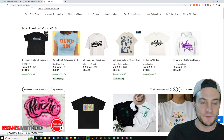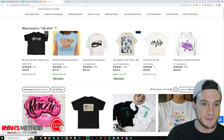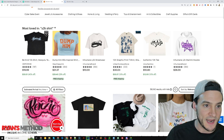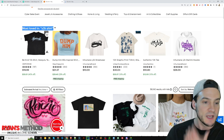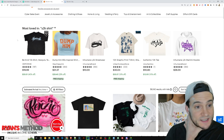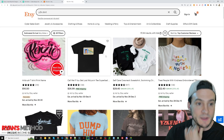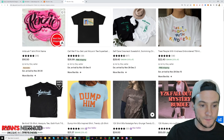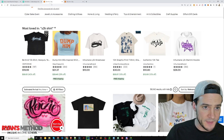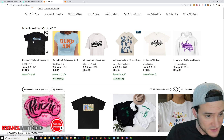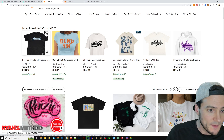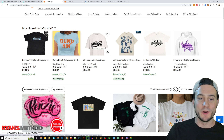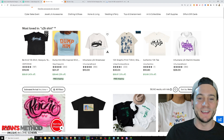I just wanted to show you guys that. Then check this out — this is not the first time someone's typed in 'Y2K shirt.' Etsy created this 'most loved' section and is giving us some ideas right there at the top. I don't even need to know what these niches really are — I just need to know what the text says on the shirt.